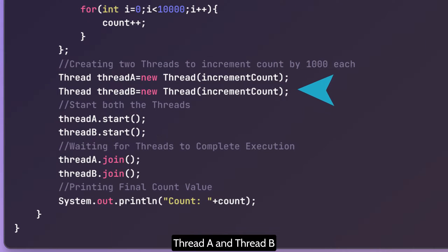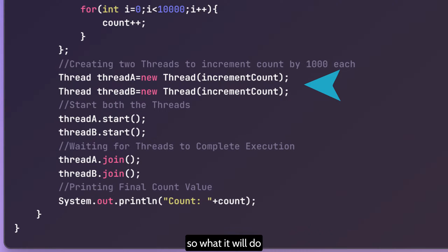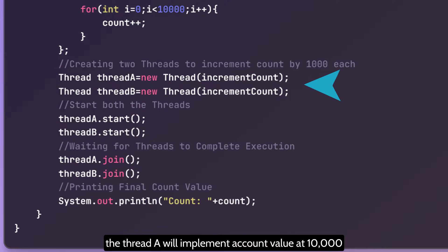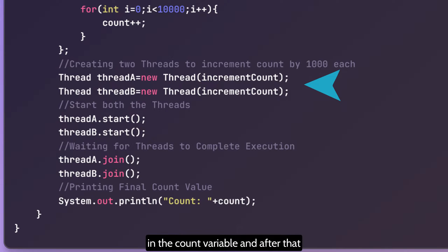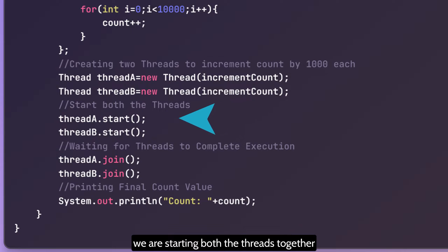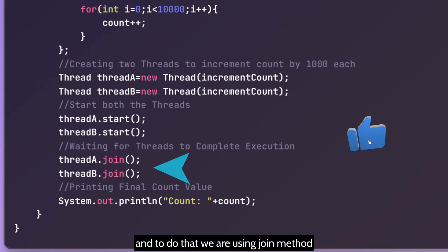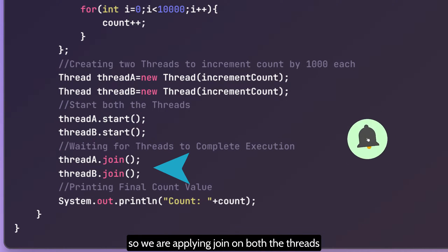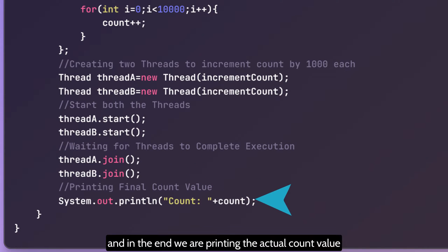After that, we are creating two threads, thread A and thread B, using the same runnable increment count. Thread A will increment the count value by 10,000 and thread B will also do an increment of 10,000 in the count variable. We are starting both threads together and in the end we need to wait for both threads to complete, using the join method. Once both threads complete their execution, we print the actual count value.